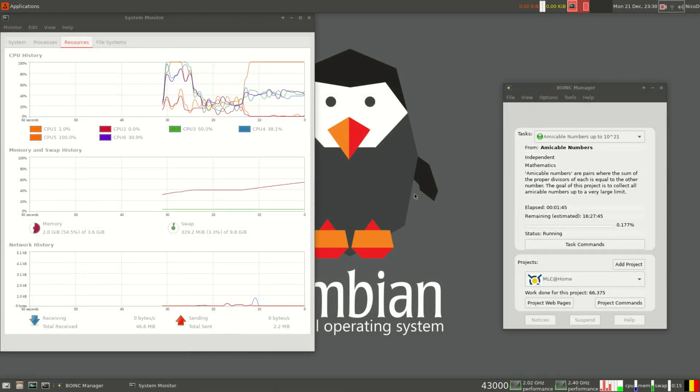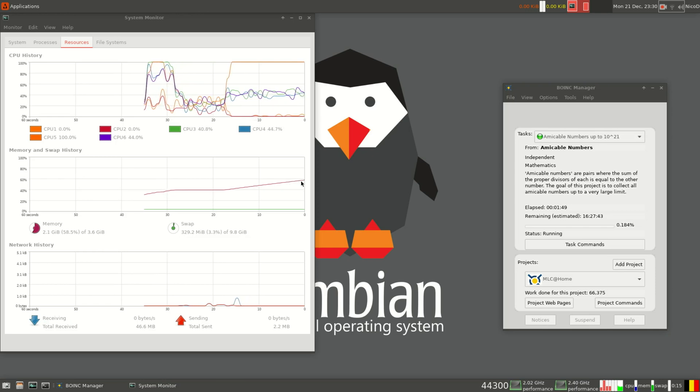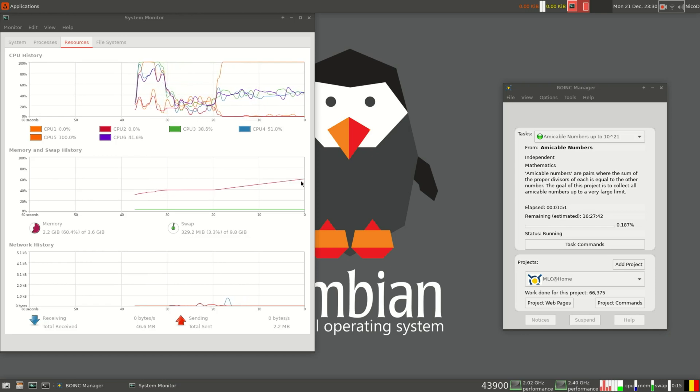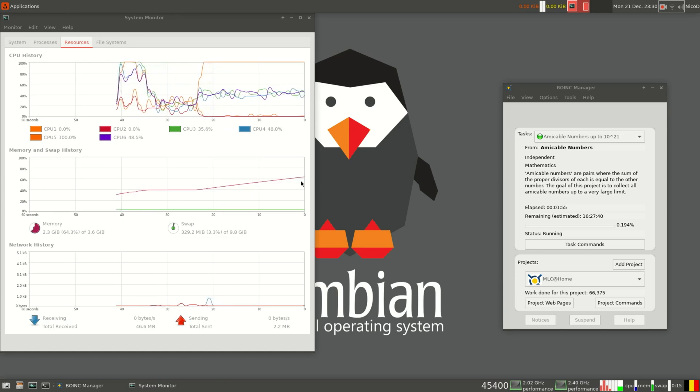That's it for today. You can do something nice for the world with BOINC. I'm happy to help out with the MLC machine learning. Thank you all for watching. See you all later. Bye bye.